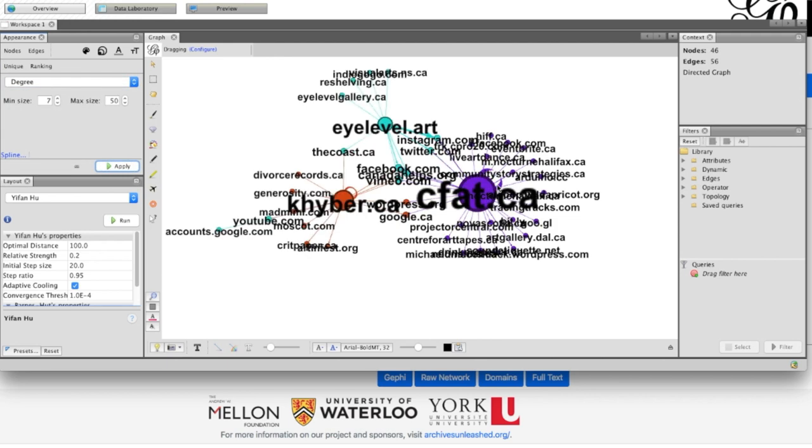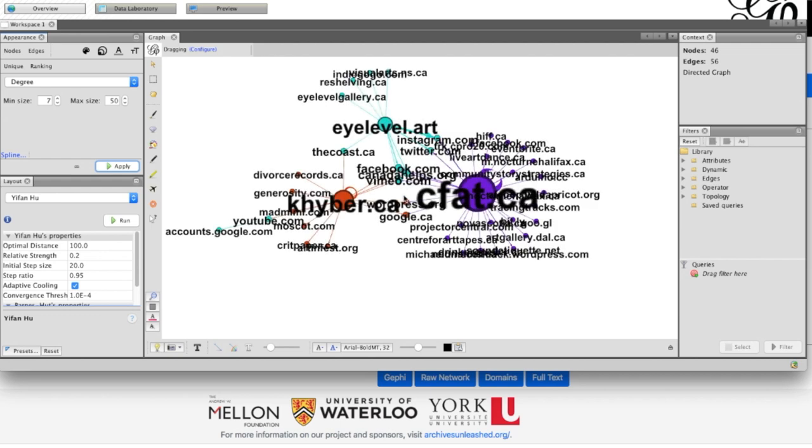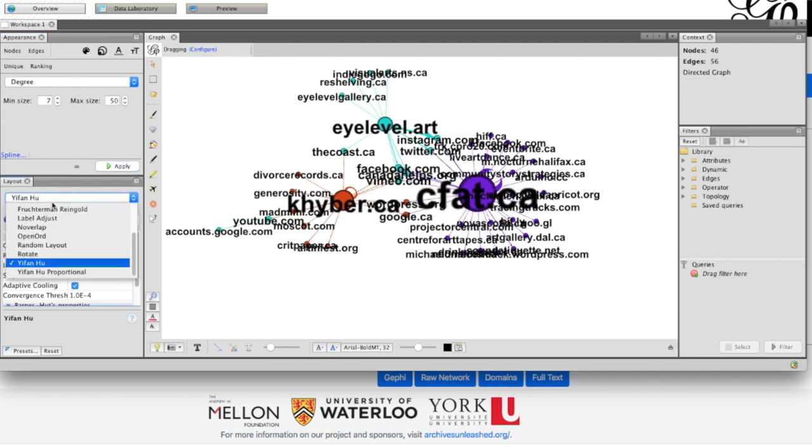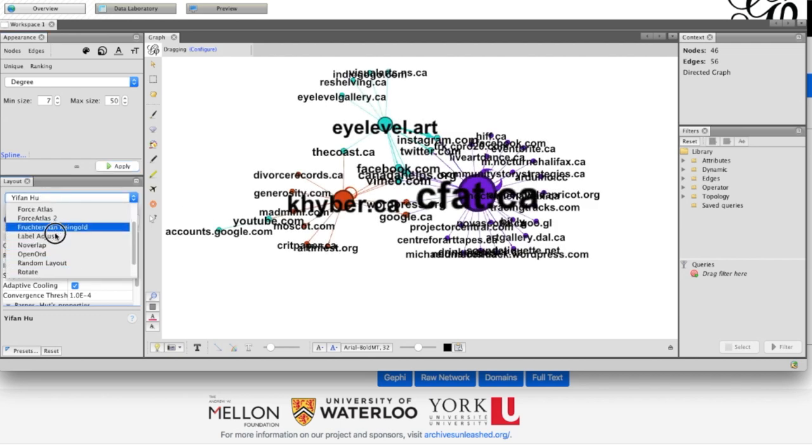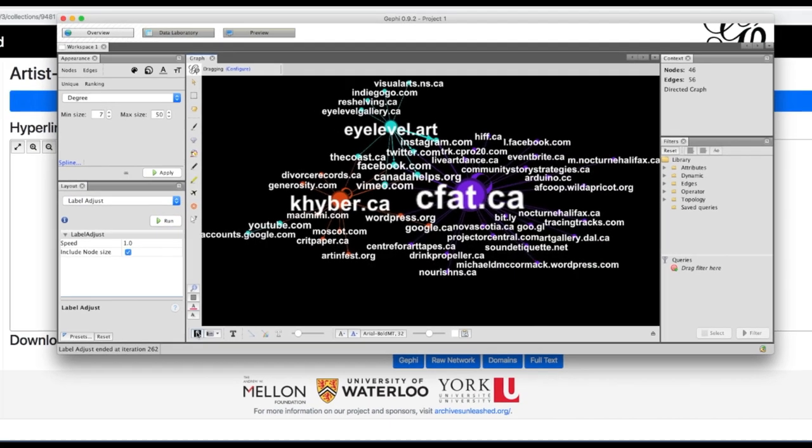And here I'll just make the text different sizes based on the size of this. The bigger the more links that are coming in and out, the bigger the circle, the bigger the label. And then we can begin to make these beautiful network diagrams to figure out what exactly might be going on within a collection.